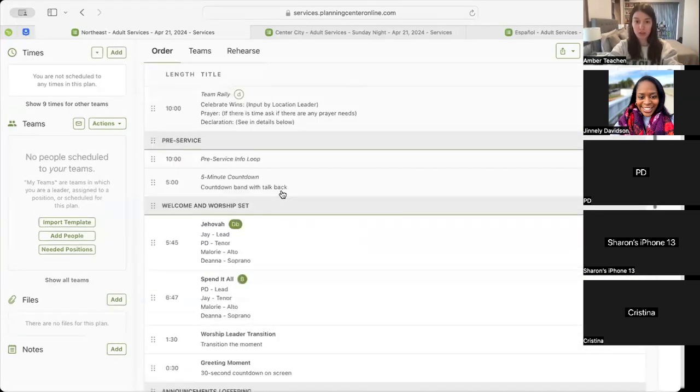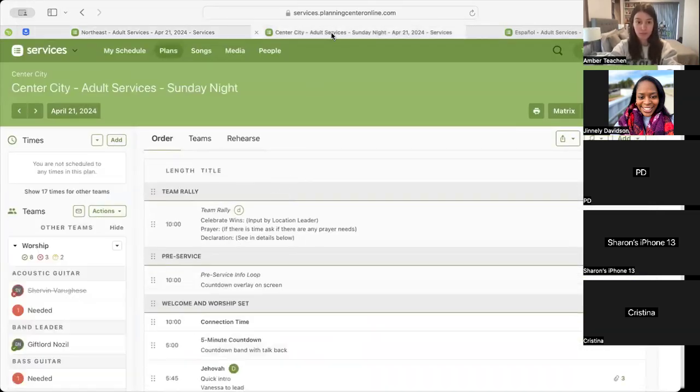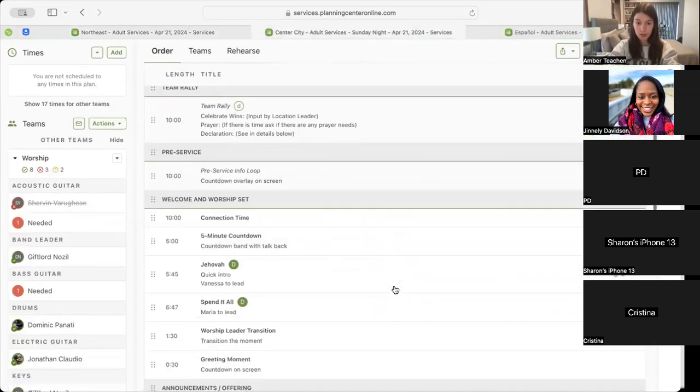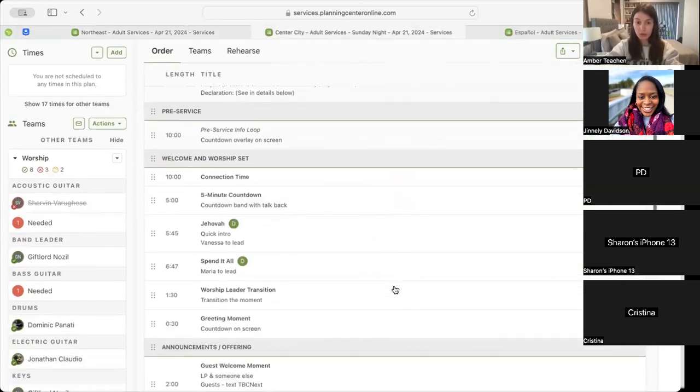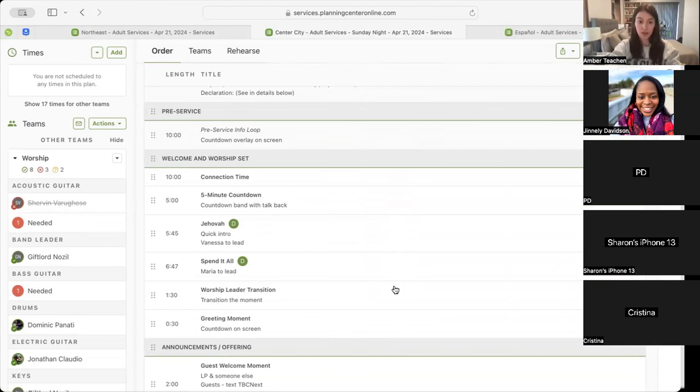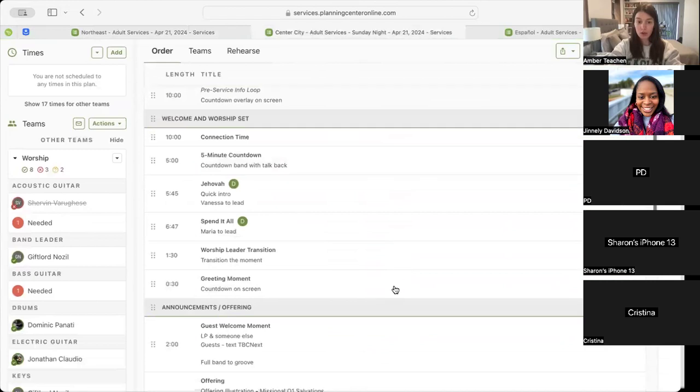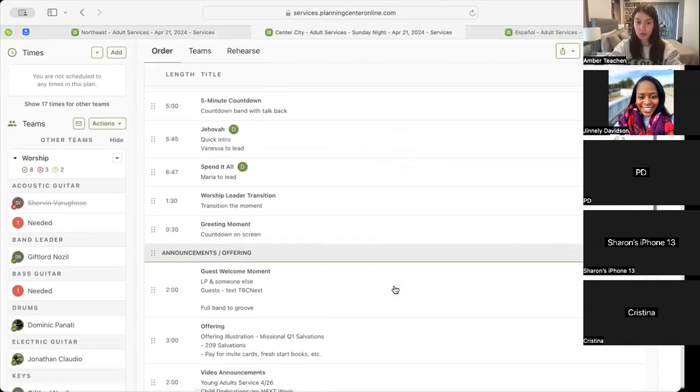Okay, moving to Center City. Similarly, we'll start with our pre-service info loop, which will move us into our connection time, and then our five-minute countdown, which will take us into our first song, Jehovah, then into our second song, Spend It All, and then into our worship leader transition, which will lead us into our 30-second greeting moment.